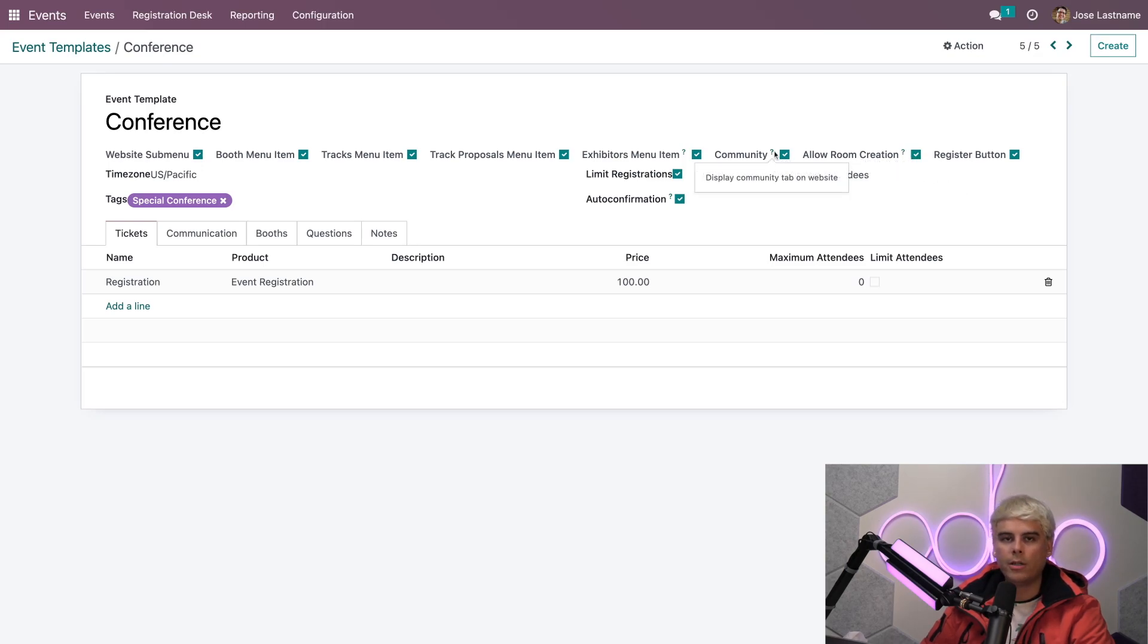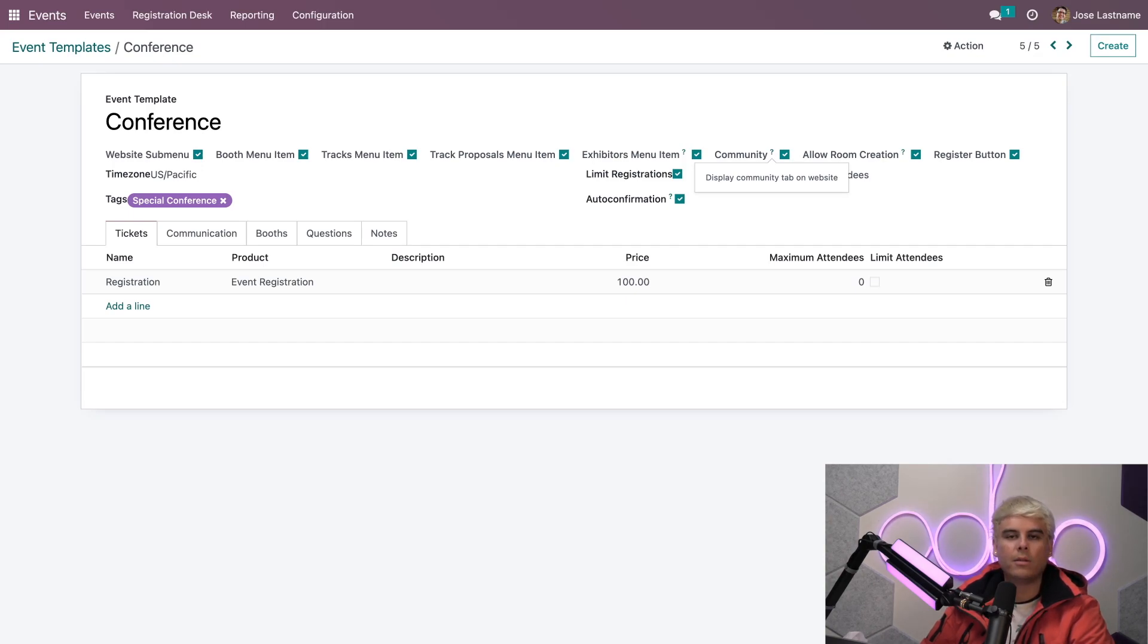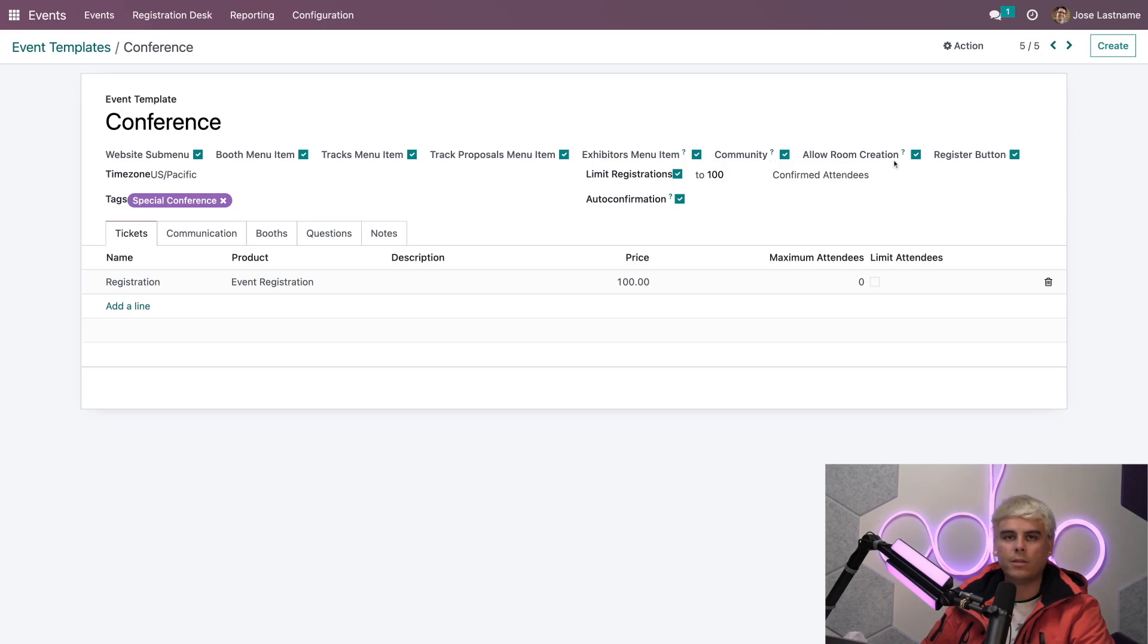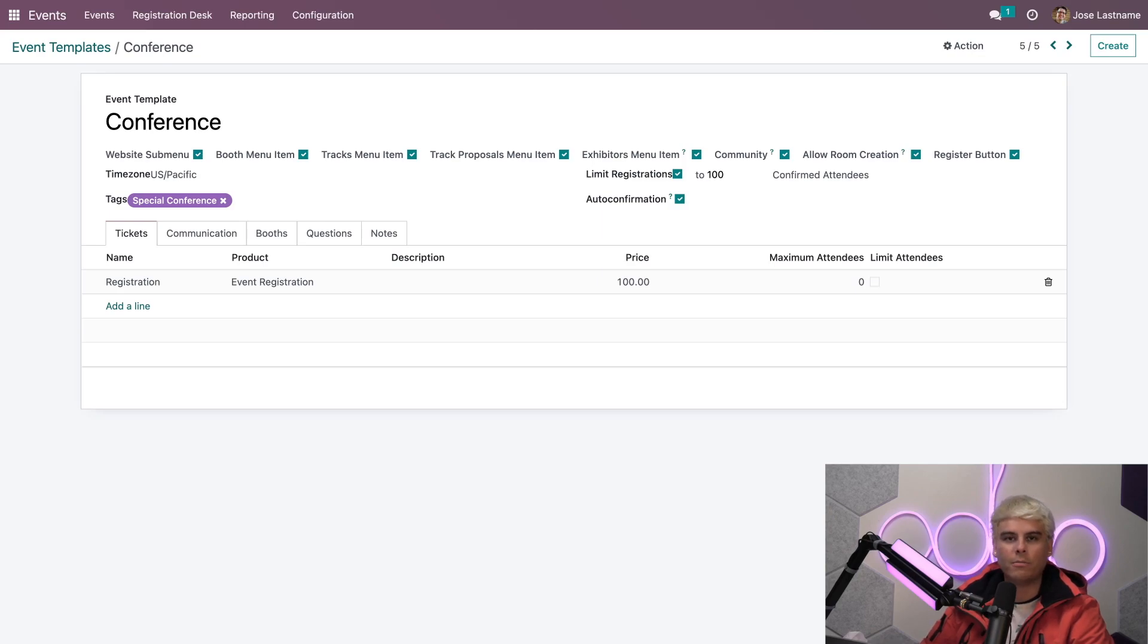The reason why we want each of these is because the community link allows a header to appear on the website, and this makes it accessible to all our attendees via a link up there in that header. The allow room creation allows attendees to create their own rooms, and that's pretty useful if you want to have people do their own little chats, and that's pretty nifty.